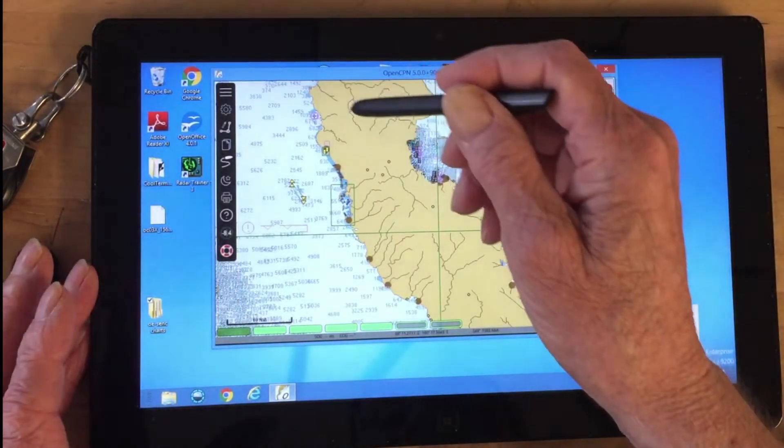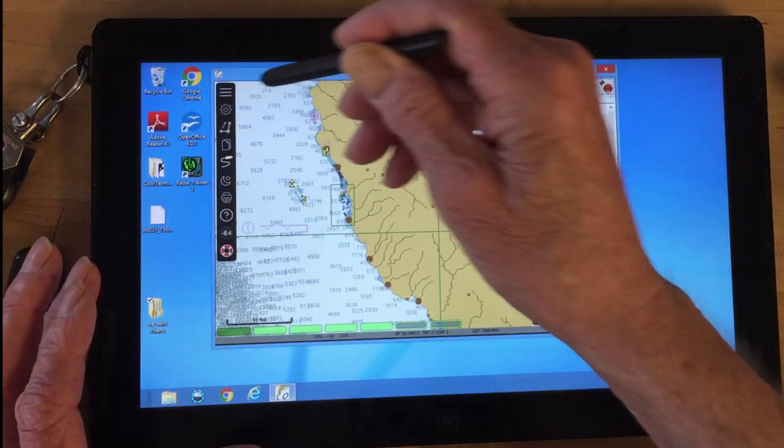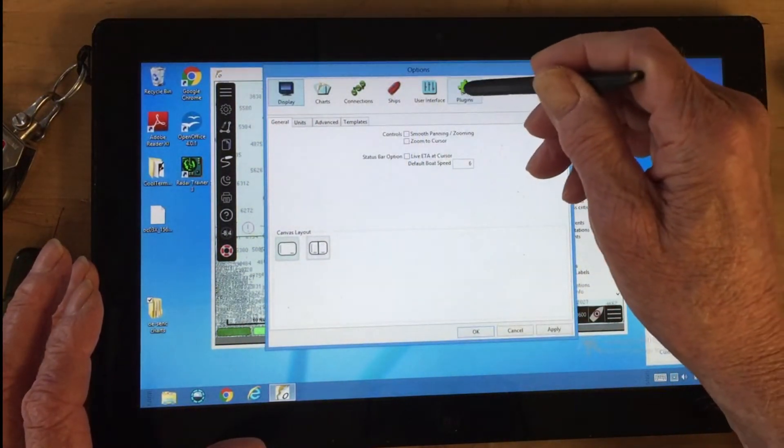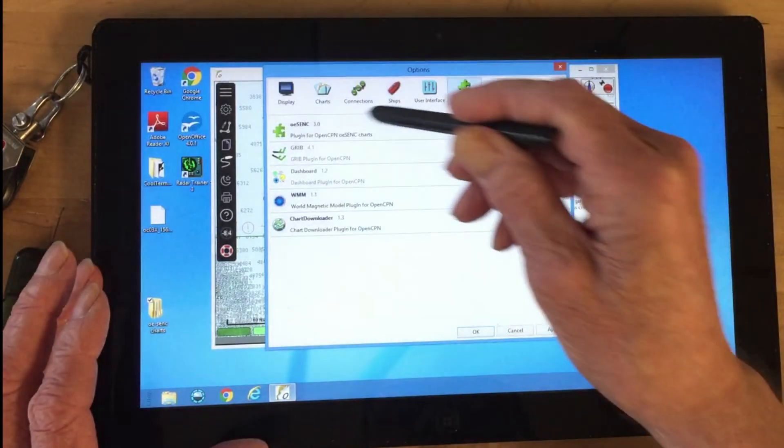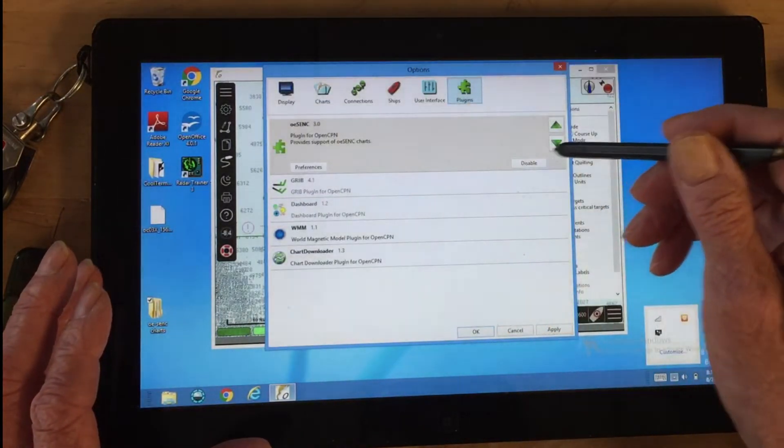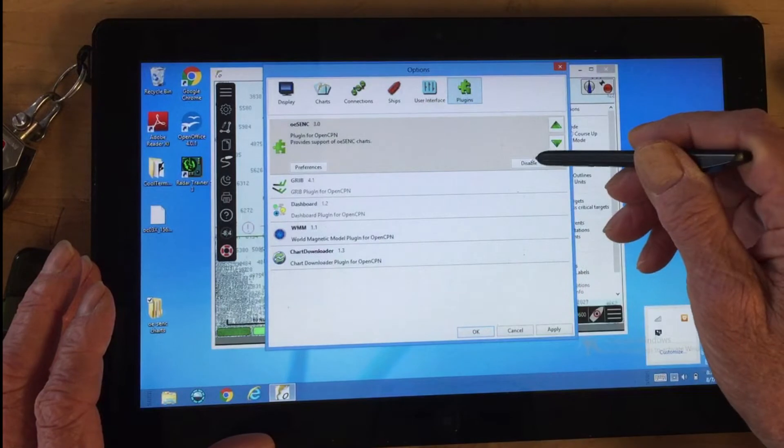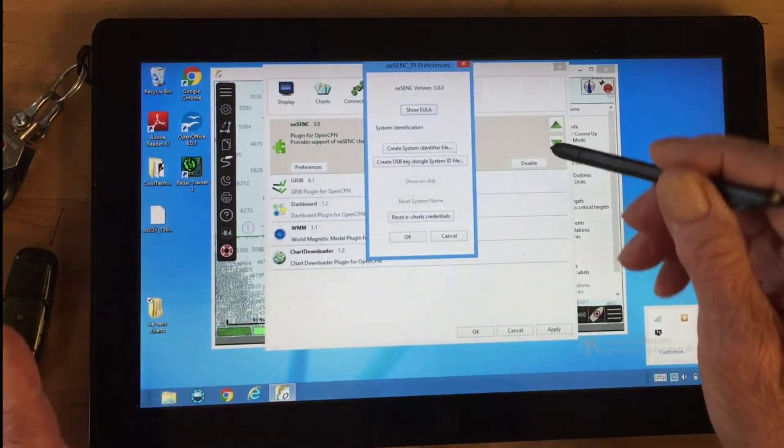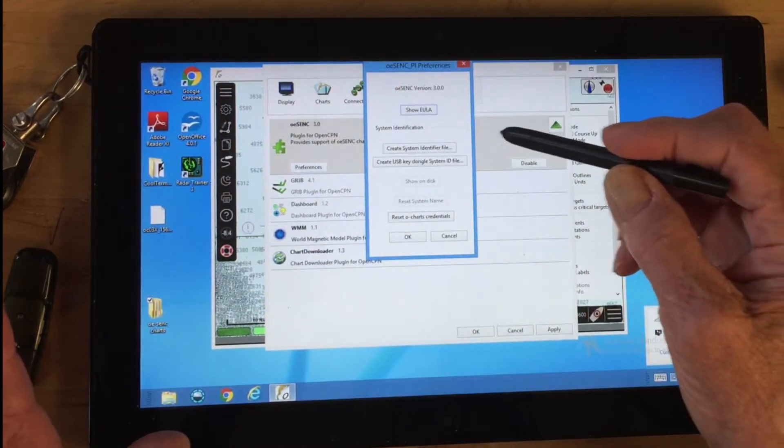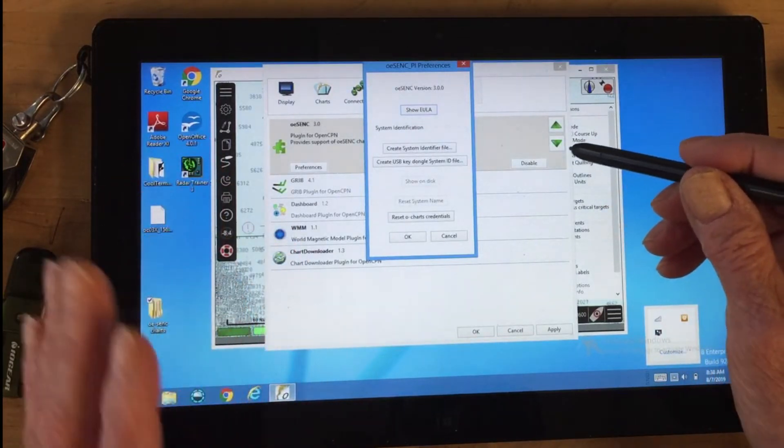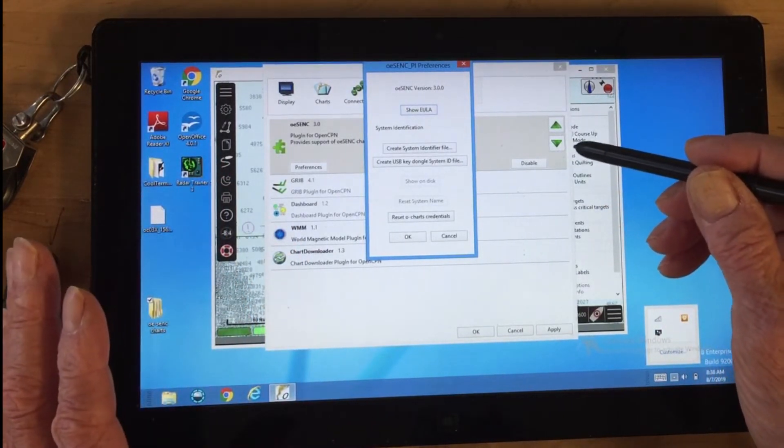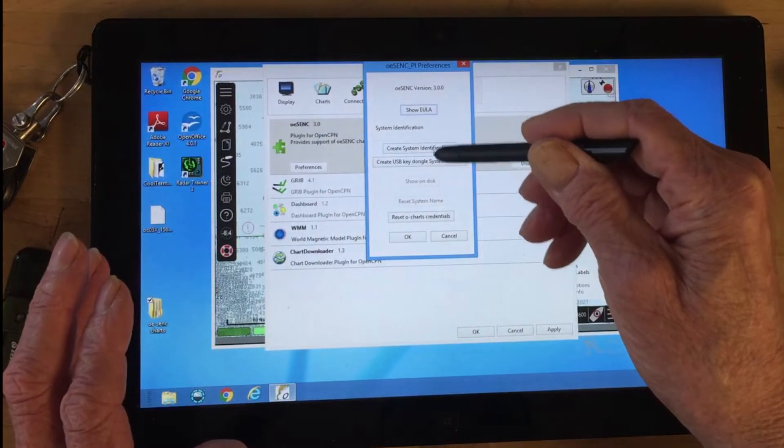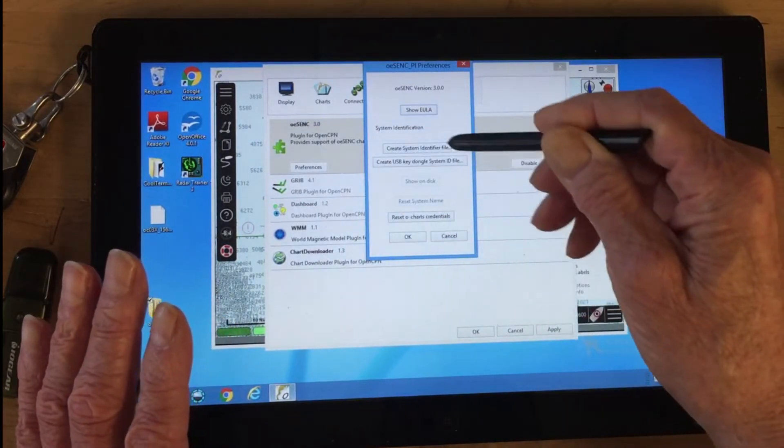Let's take a look at the plugins. You have to have this OCharts plugin enabled. Here's the preferences, but here's the point: this plugin gets installed and has to be there, but we don't need to do any of this configuration.